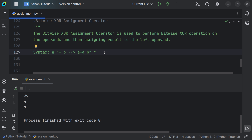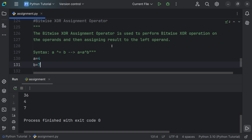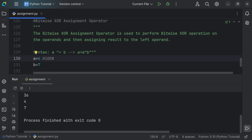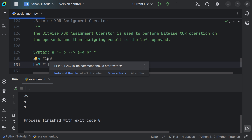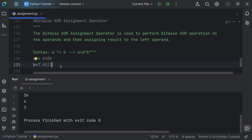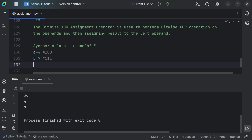Let's say a is equal to 4 and b is equal to 7. Converting to binary: 4 is 0100 and 7 is 0111. Performing XOR: where bits differ the result is 1, where they match it is 0. This gives 0011, which is 3 in decimal. So the result of the bitwise XOR of 4 and 7 is 3.